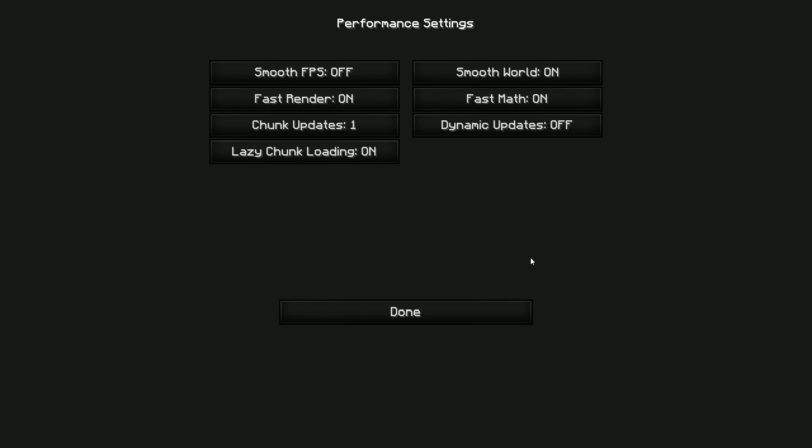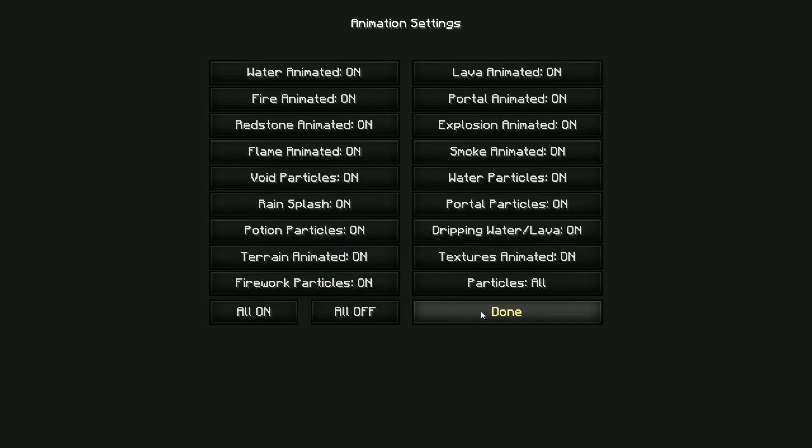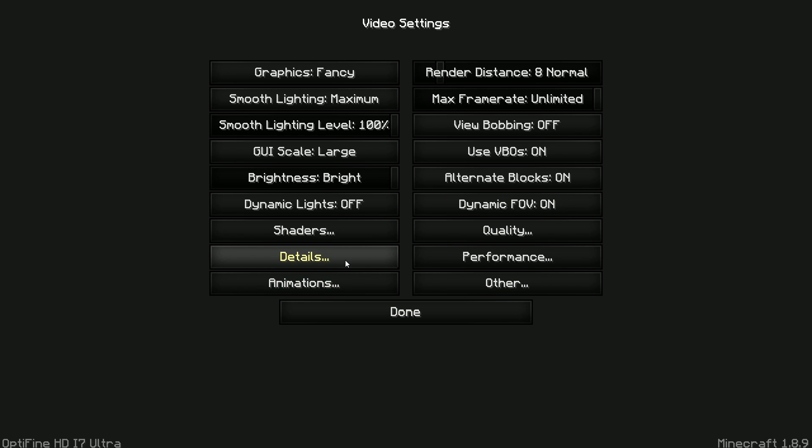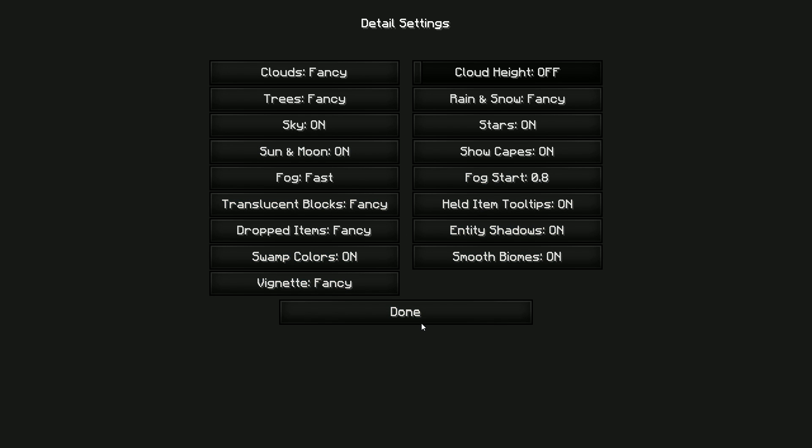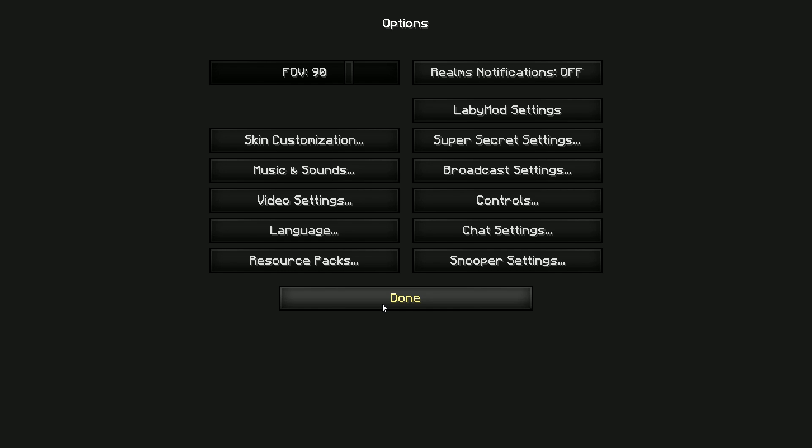You can get more settings, you can turn off stuff. I have Minecraft maxed out, so these are my settings, and this is my FOV if you want to know. I know it's not important.